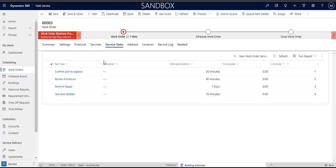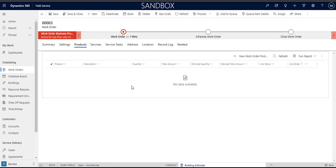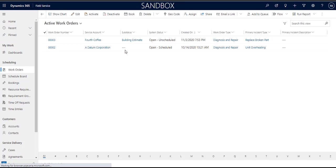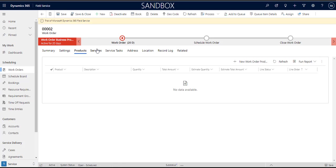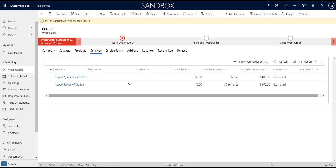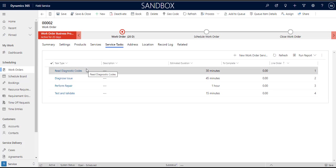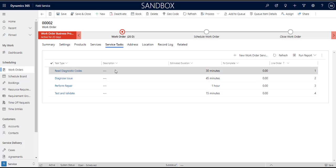Services if there were any services are essentially line items on the invoice right, they have prices associated to them. Products same thing are products that are associated to that work order. And actually if I go back I've got another example here that I created that does have services, doesn't have products but it does have services at least. So you can see that we have total amounts right, estimate total amounts. So these are things that we expect to bill to the customer, whereas service tasks, service tasks are more just a checklist of to-dos for the field service agent.